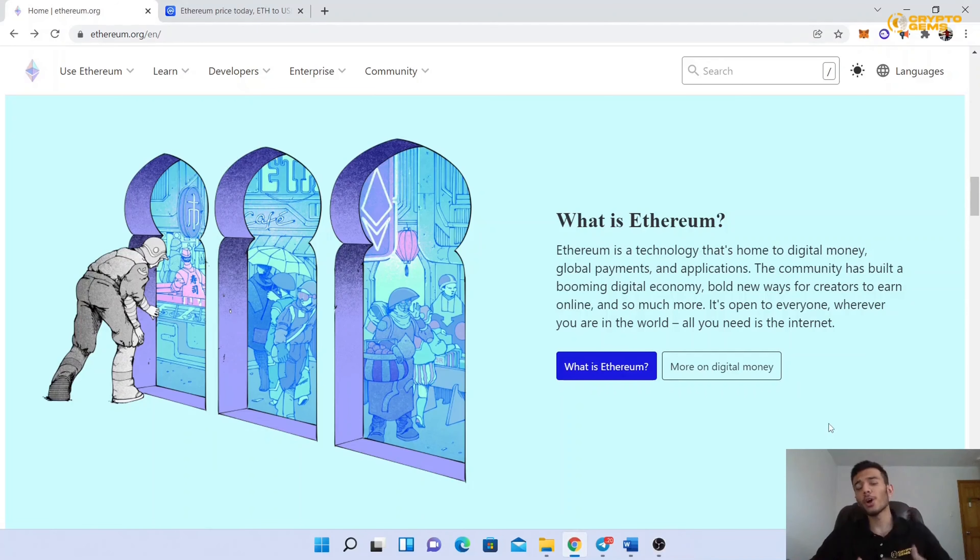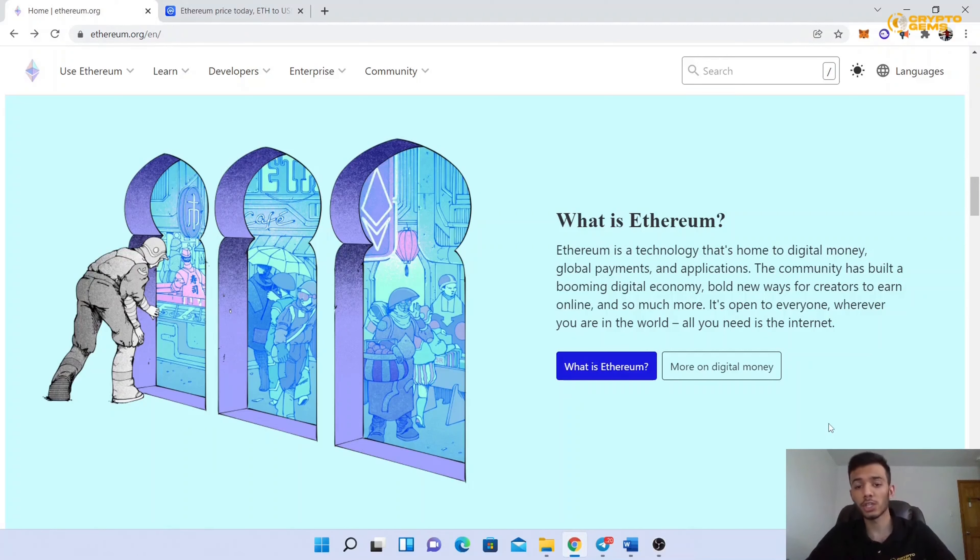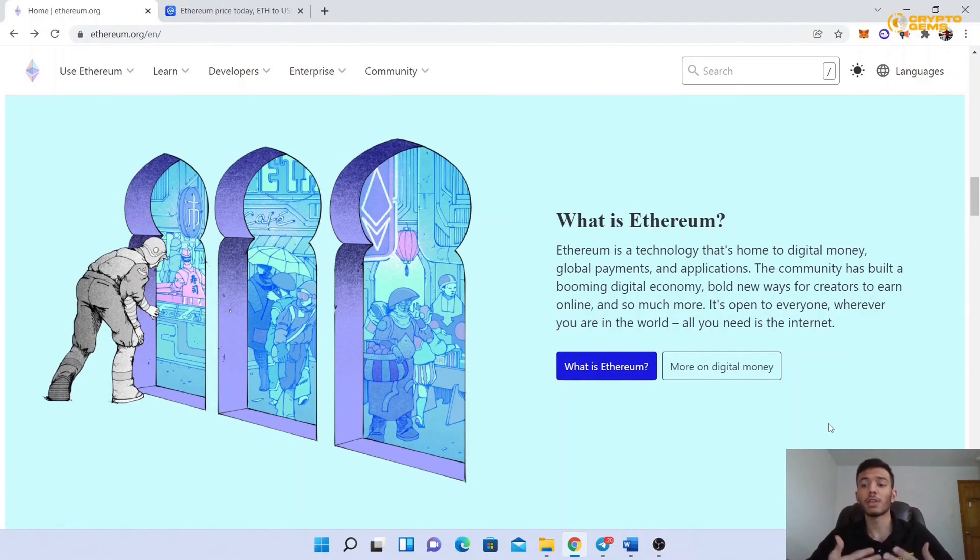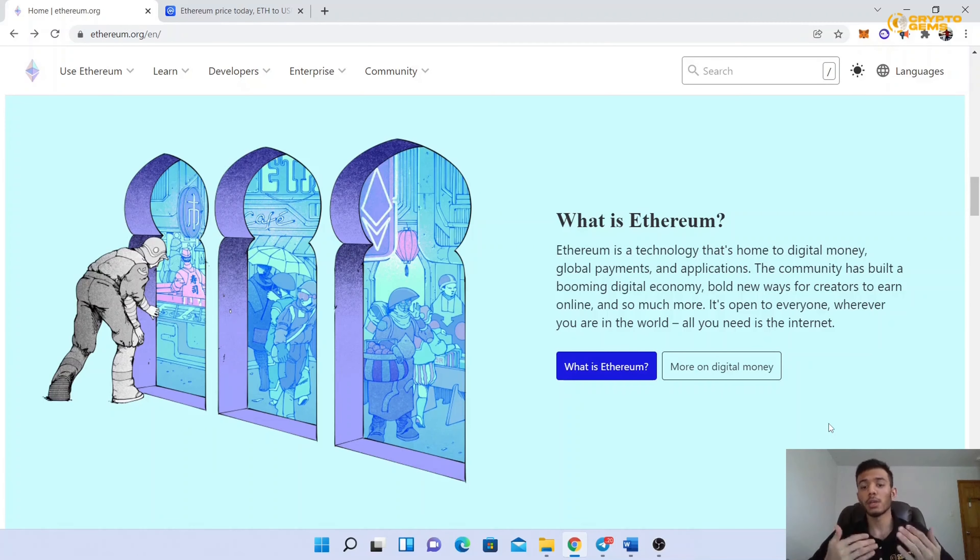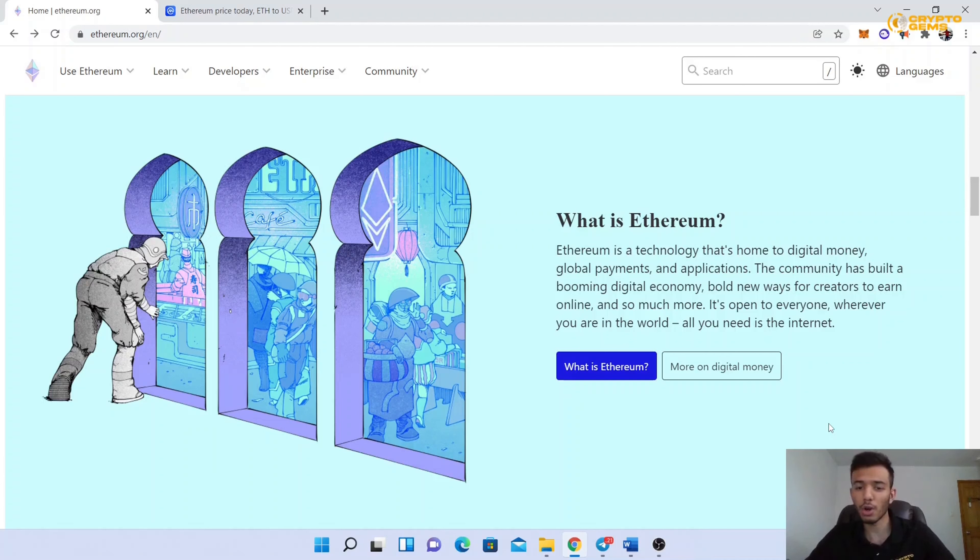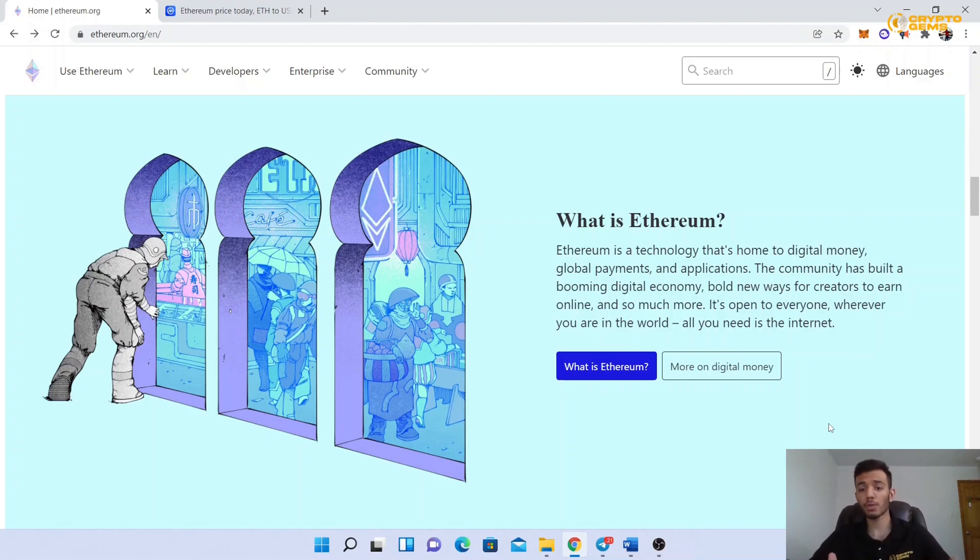So what is Ethereum? Ethereum is a technology that's home to digital money, global payments, and applications. The community has built a booming digital economy, bold new ways for creators to earn online, and so much more. It's open to everyone, wherever you are in the world. All you need is the internet.